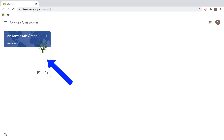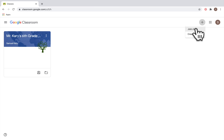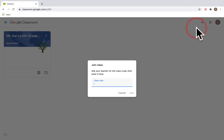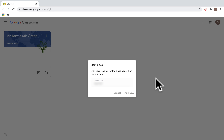In order to join a class, go up to the Add button and then enter the class code that your teacher gave you. It's also possible that your teacher sent you a direct invite through your email, and if you click on that link, that's another way you can join the class as well.